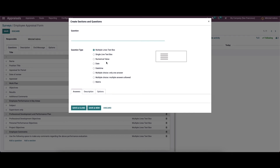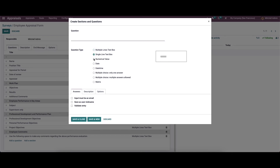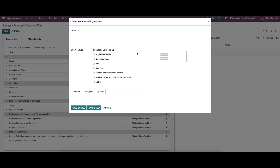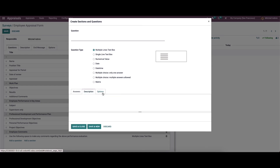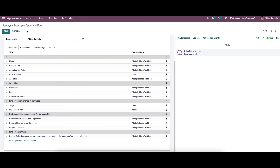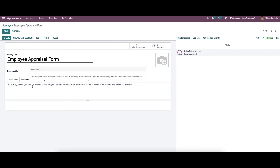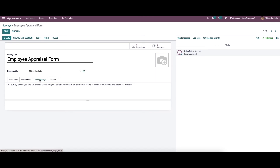We can provide the question and choose the question type — options include date, date-time, multiple choice, only one answer, and matrix. We can also provide the answer, description, and options. In the description tab, we can see the description text. The survey allows you to give feedback about collaboration with an employee, and filling it helps improve the appraisal process. We can create any description as needed.